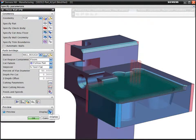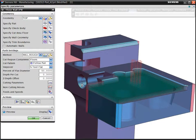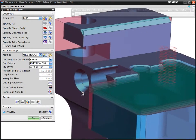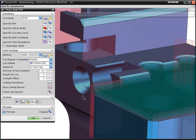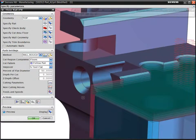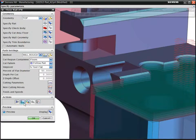Before you decide to accept an operation, the system displays the intended cut levels within the identified volume. If satisfied, you can accept and generate the toolpath.